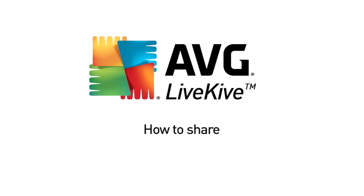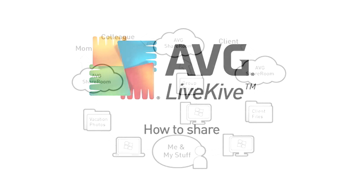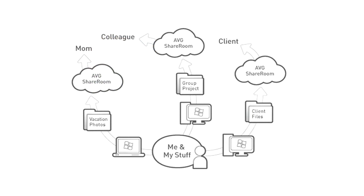Share. One of the most powerful features of LiveKive is the ability to easily share files through the use of private web-based share rooms.